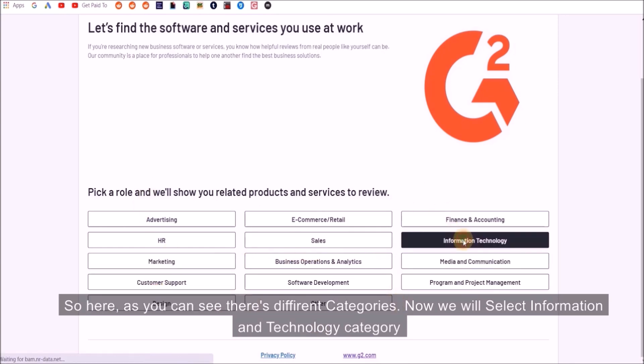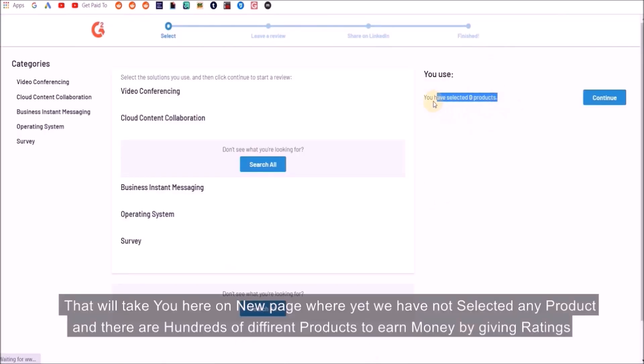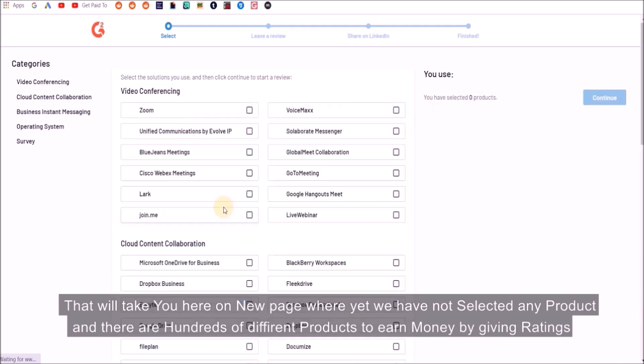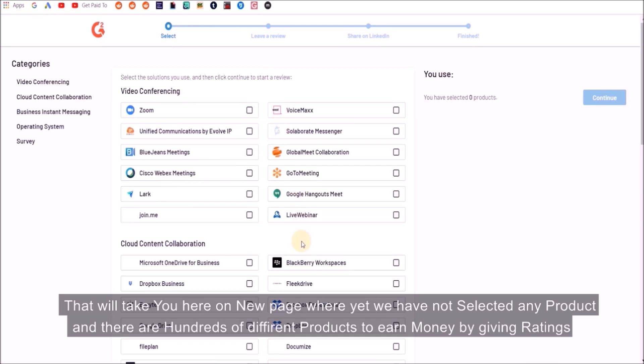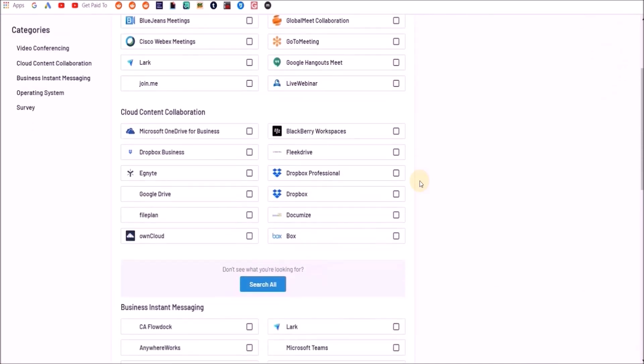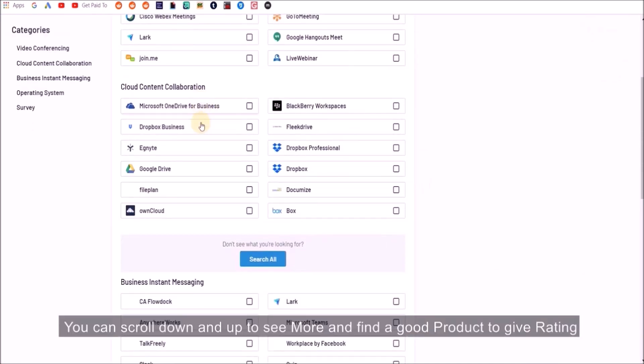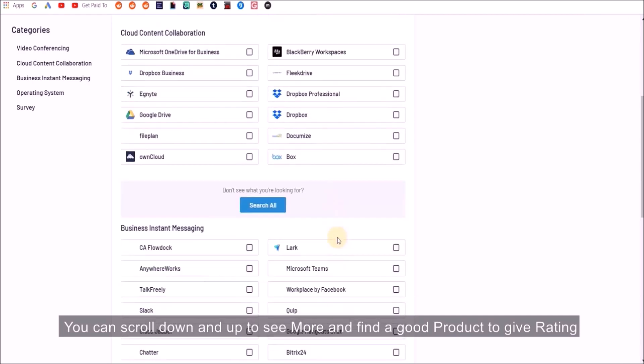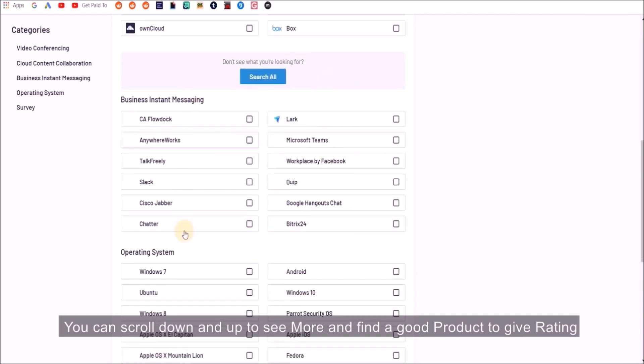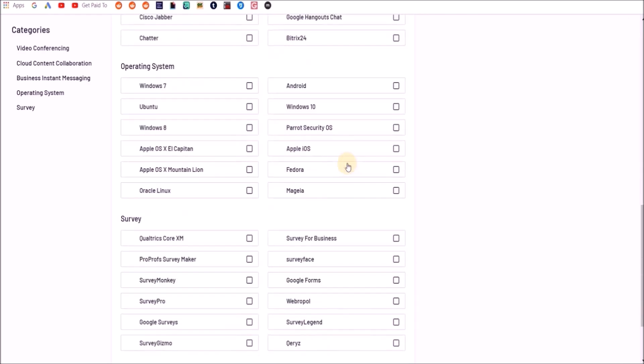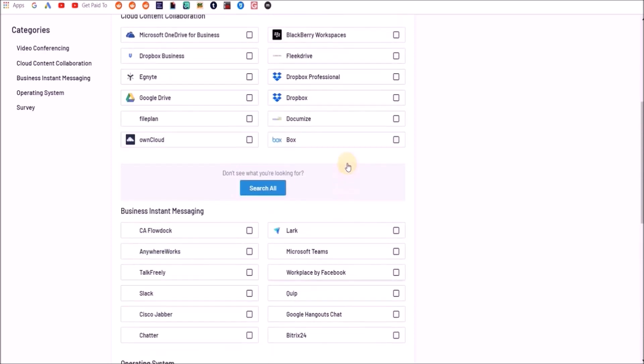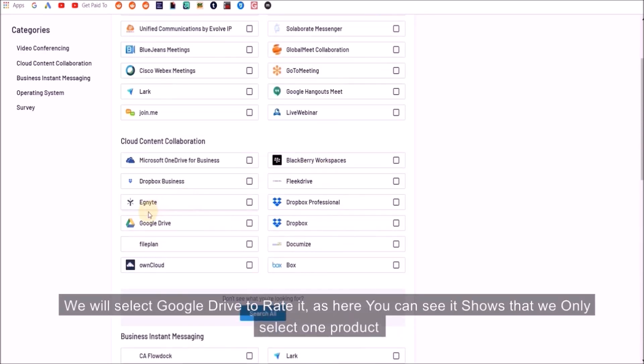We will select information and technology category as a sample. That will take you to a new page where you have not yet selected any products. Here are hundreds of different products. You can scroll down and up to see more and find a good product to give rating.